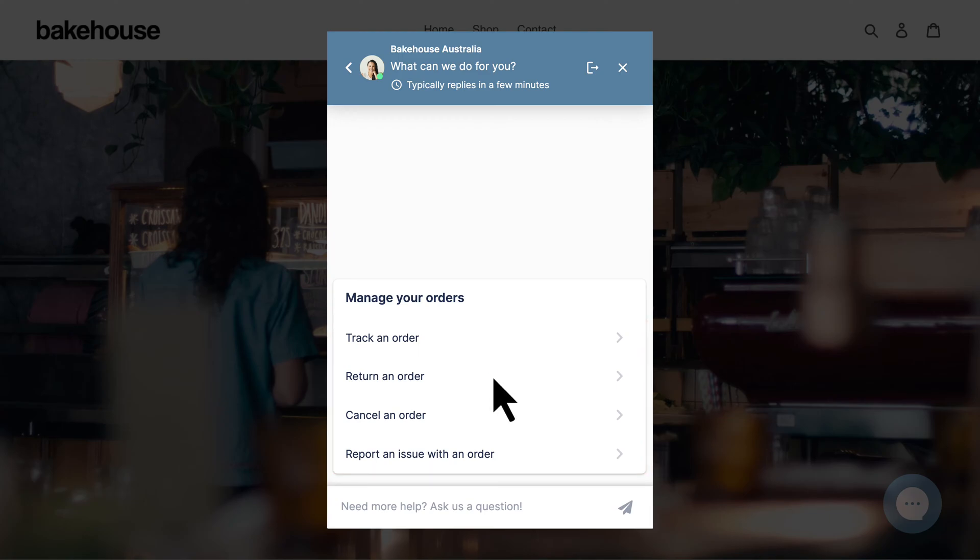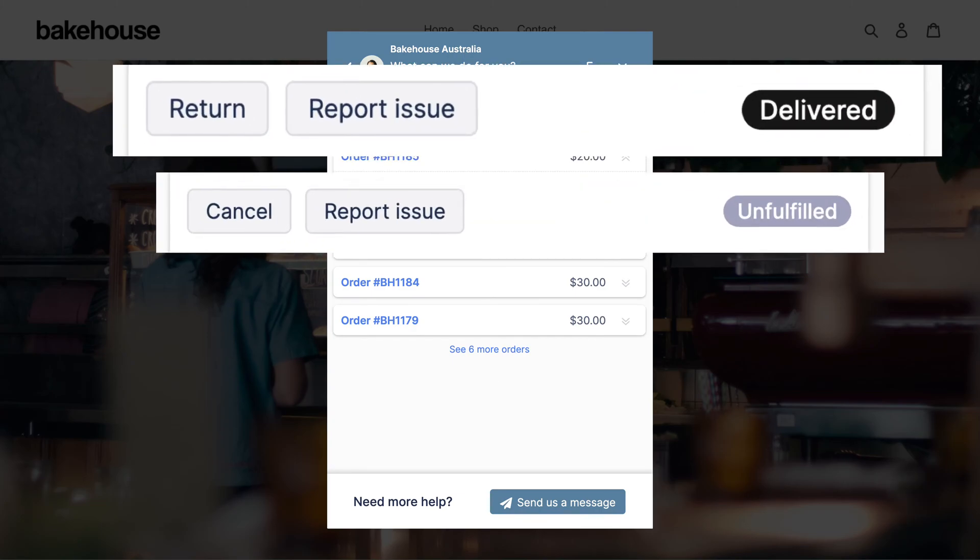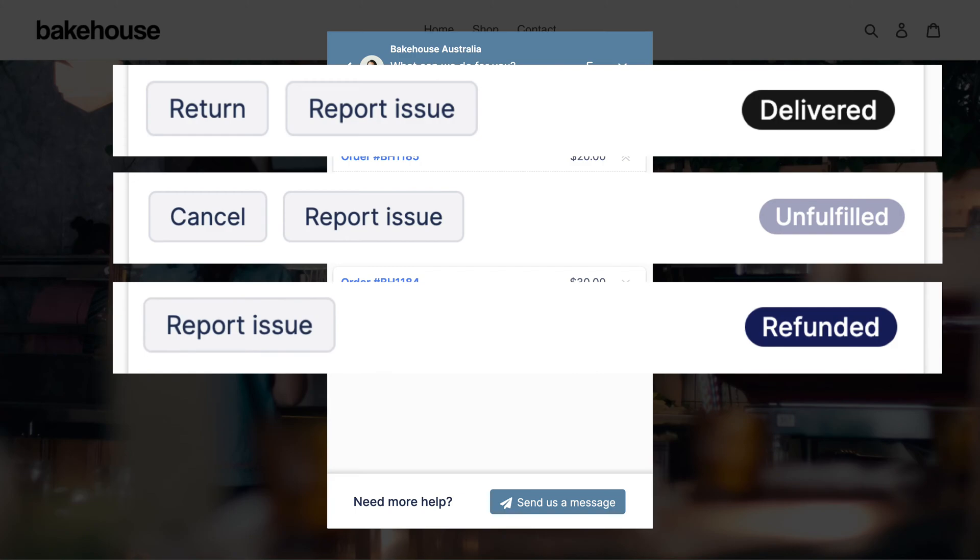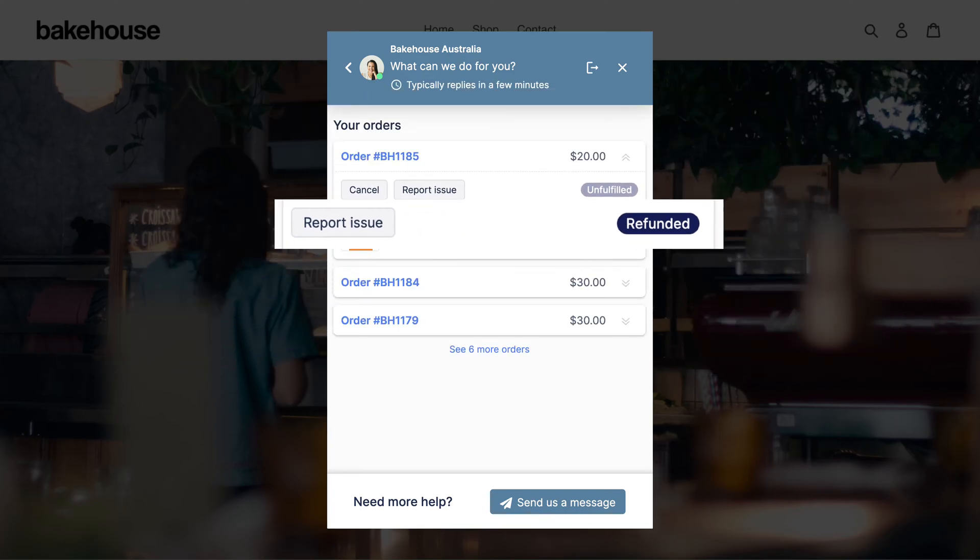When a shopper clicks one of these buttons, they see their order history. Return and cancel buttons will only be displayed for eligible orders which can be configured to match your unique store's policy.